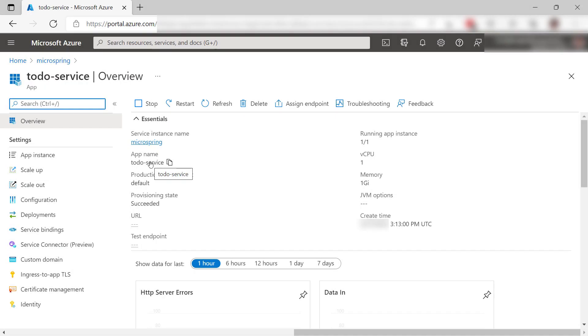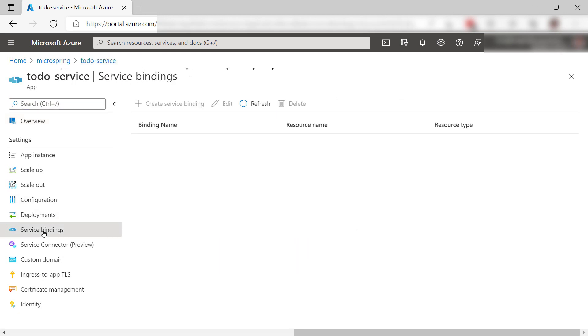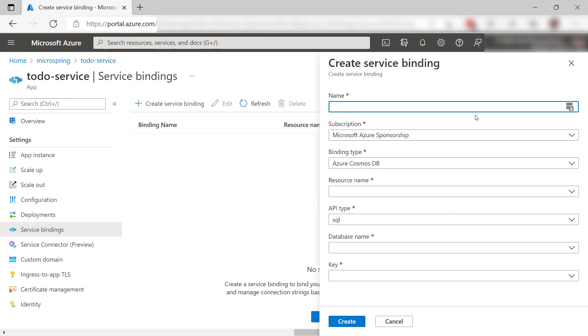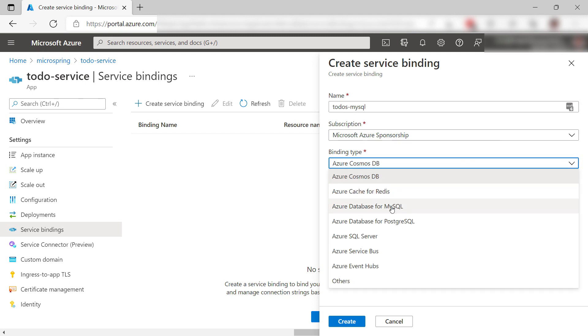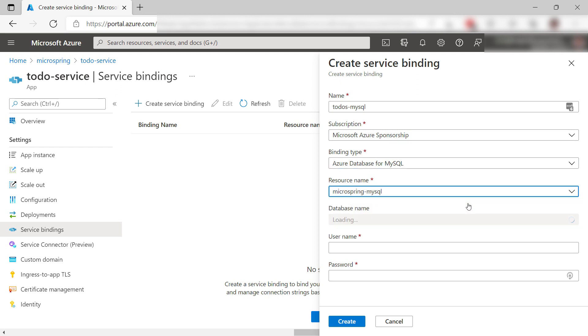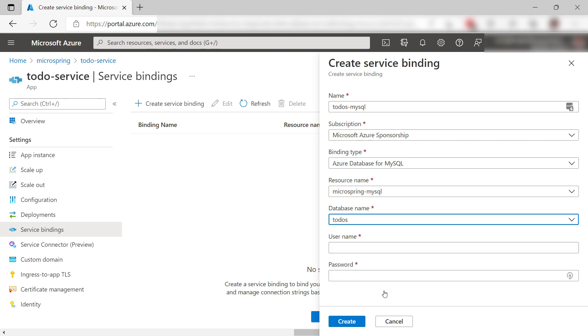Let's go back to Spring Cloud because now we can connect the microservice app to the MySQL database. We can do that here in service bindings. Add a new binding and enter a name for the binding. For the binding type, I'll pick Azure Database for MySQL. It should load automatically and this is the server that we created. This is the database that we need.